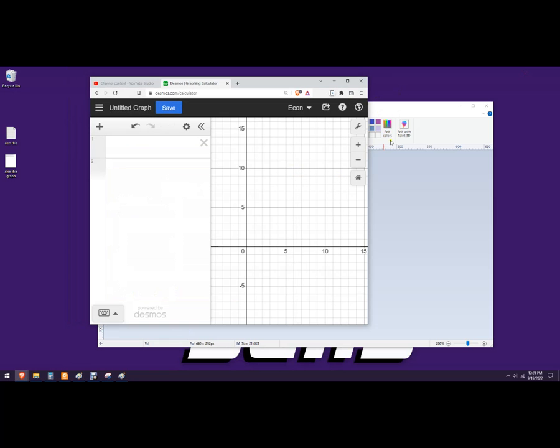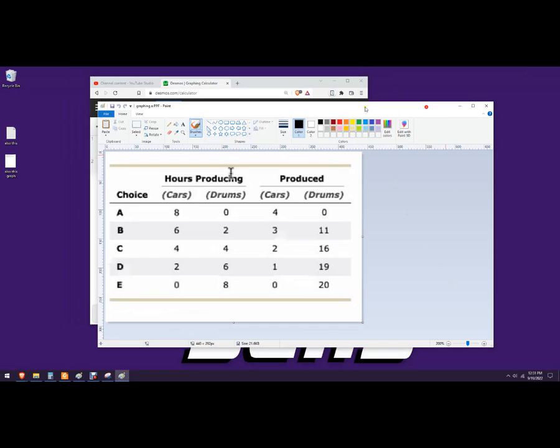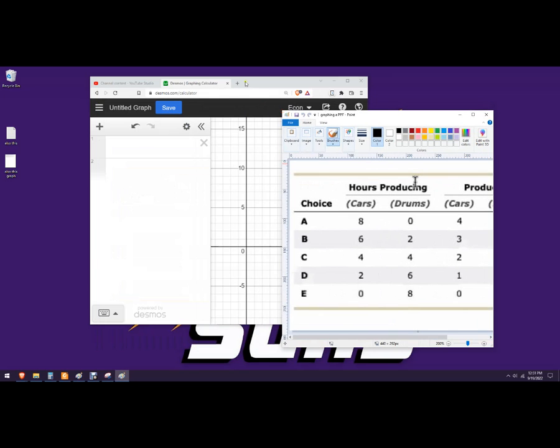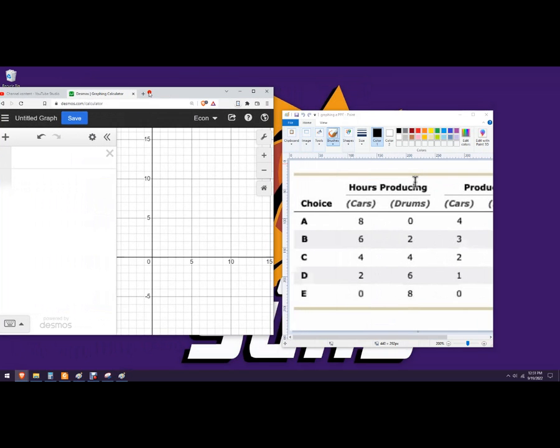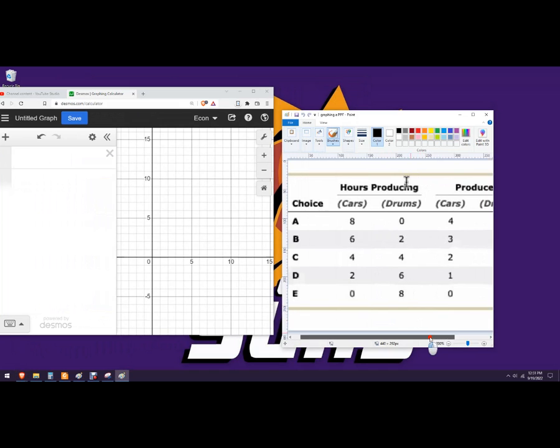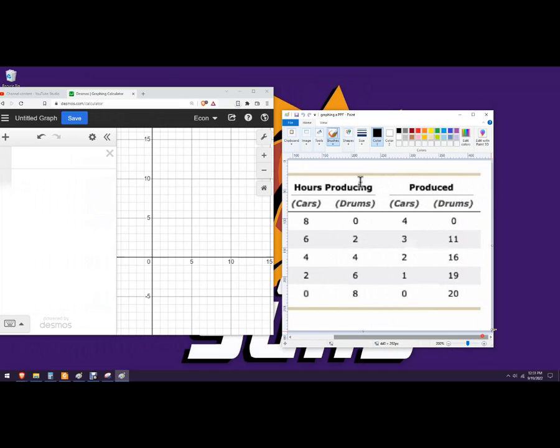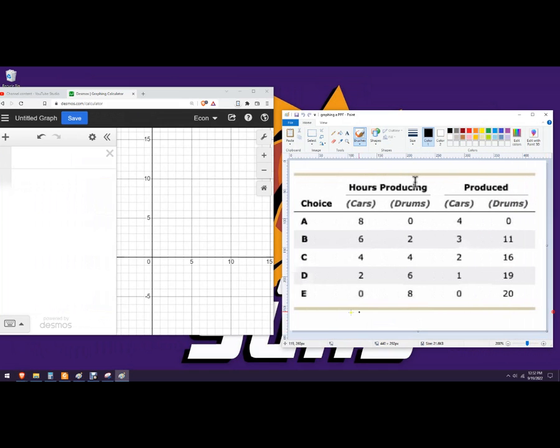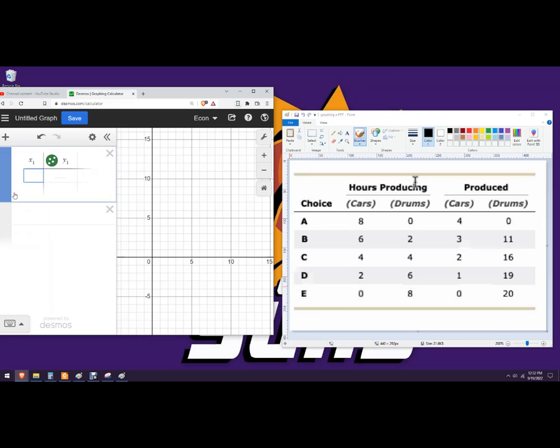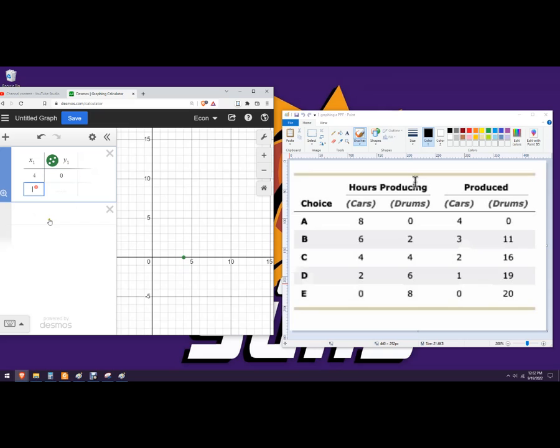So let's graph this. What I'm going to do, like I said, I don't need the input part, so I'll just do the output part. So in this graphing calculator, I want to put a table there. Unless you've been told putting cars or drums on which axis, just go ahead and either one, it doesn't matter. So we'll put cars on the x-axis and then drums on the y-axis. And so it's already put that point right there.